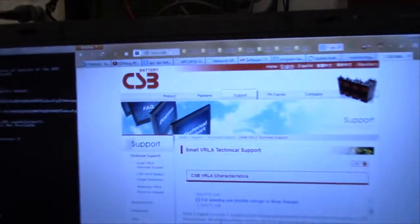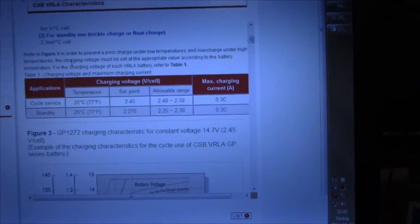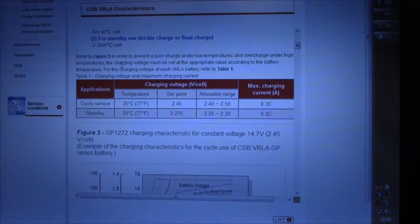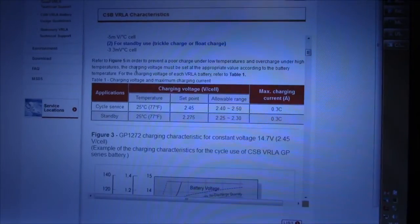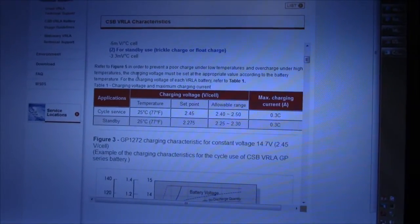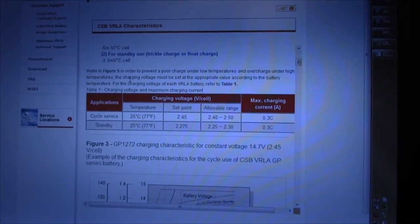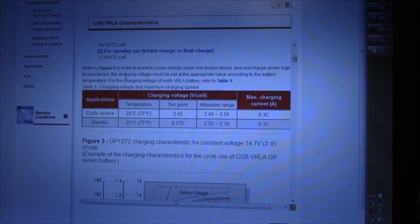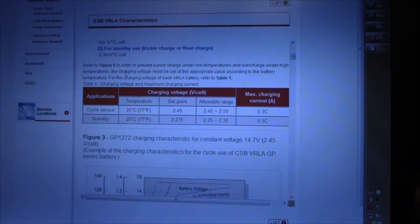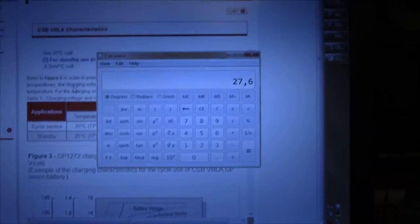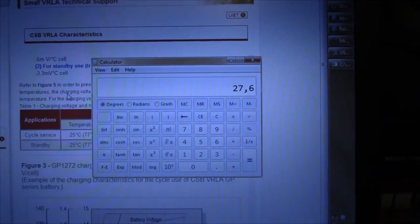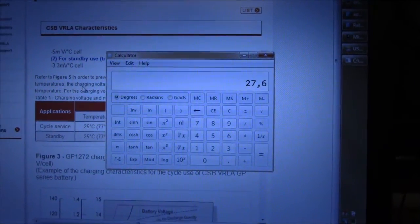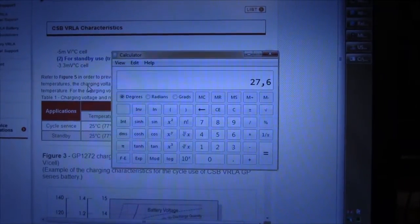The company which thankfully has a website. And looking up the specifications for the standard issue UPS batteries, you're quoted with a maximum voltage of 2.3 volts per cell, which equals to 27.6 volts for a 24 volt pack. And that's on the high side.